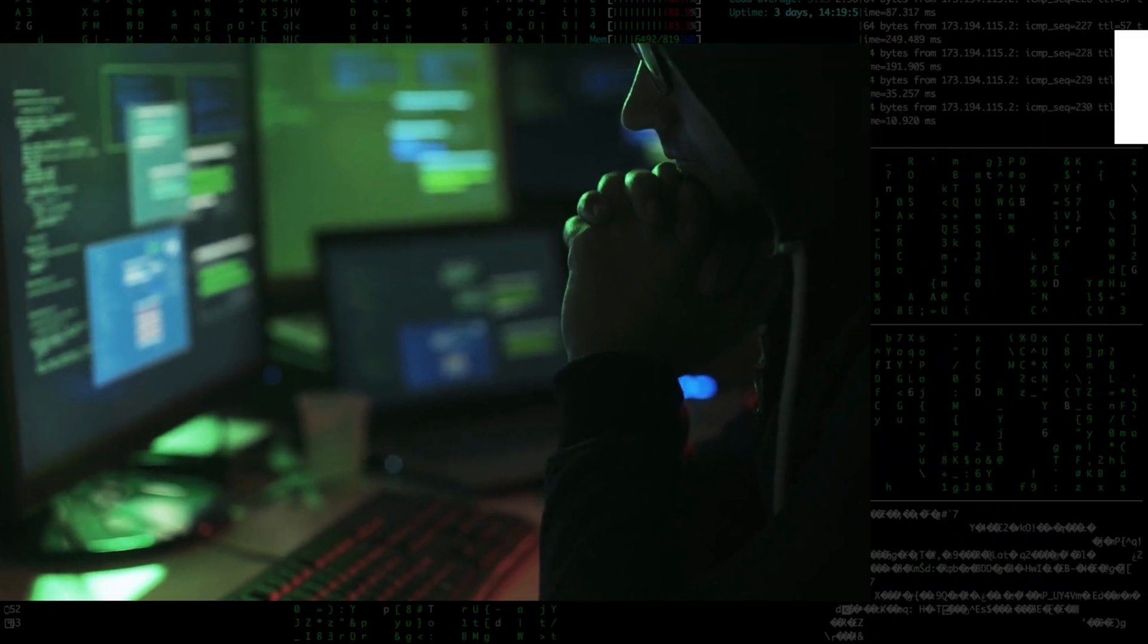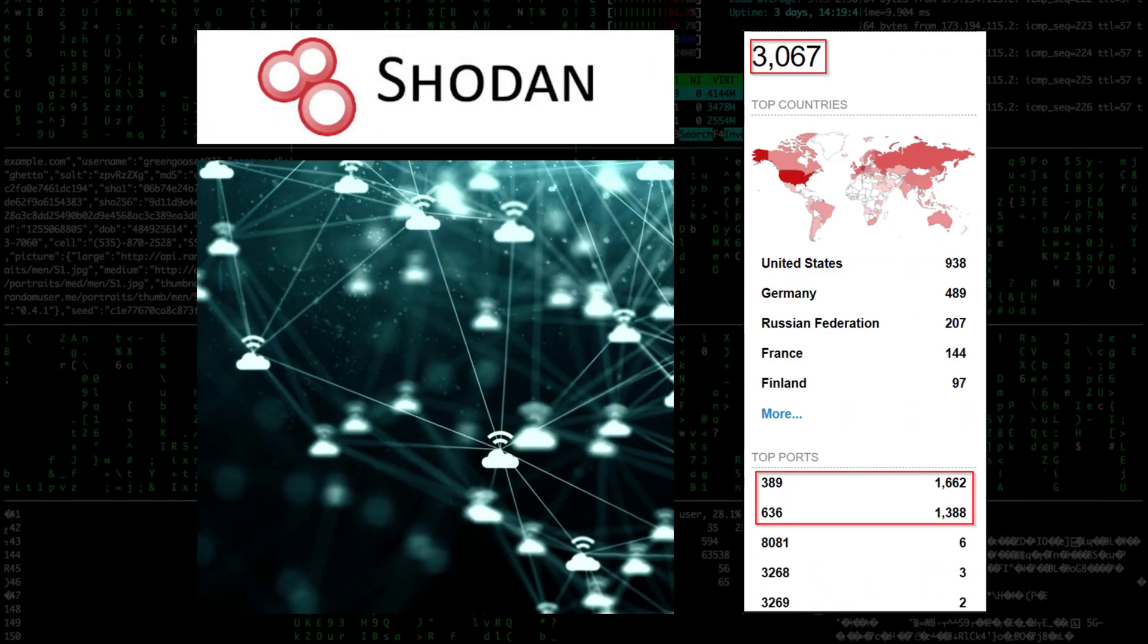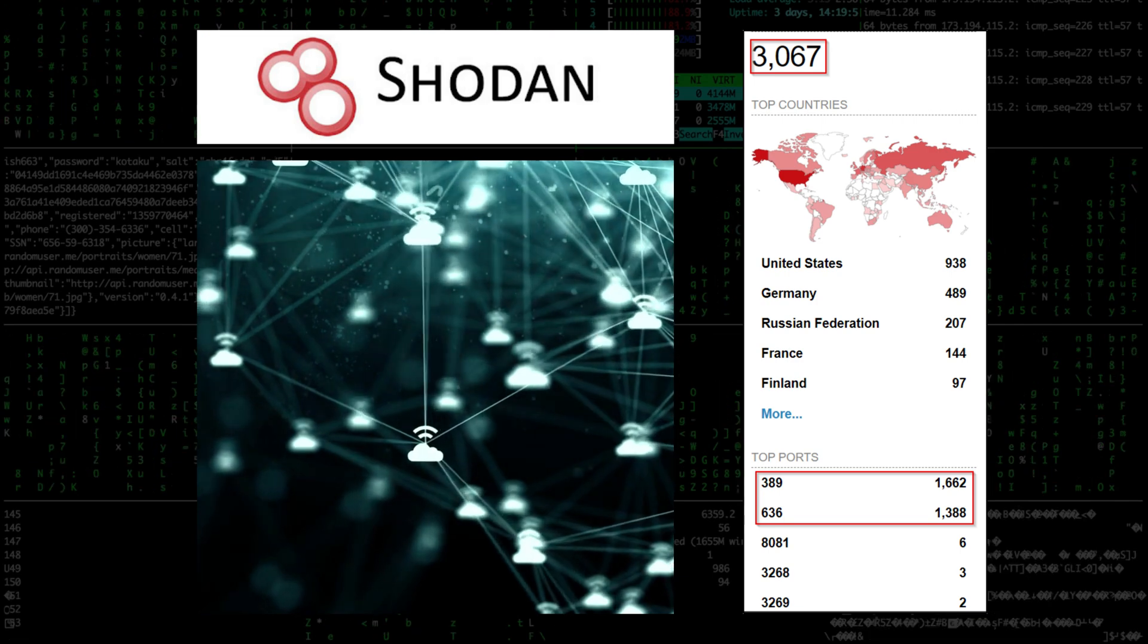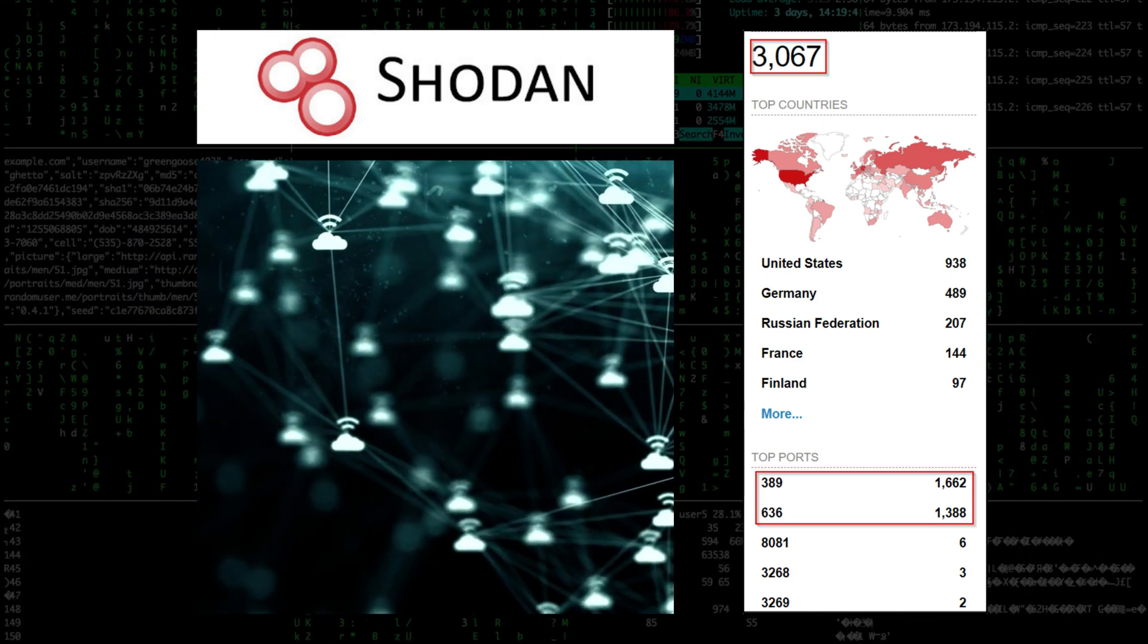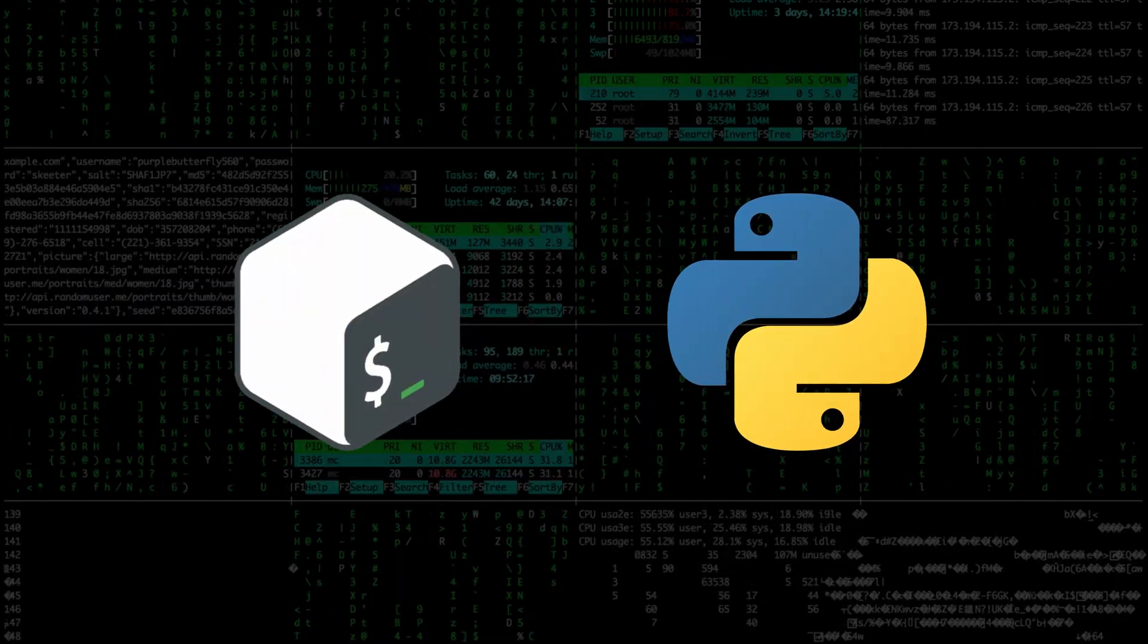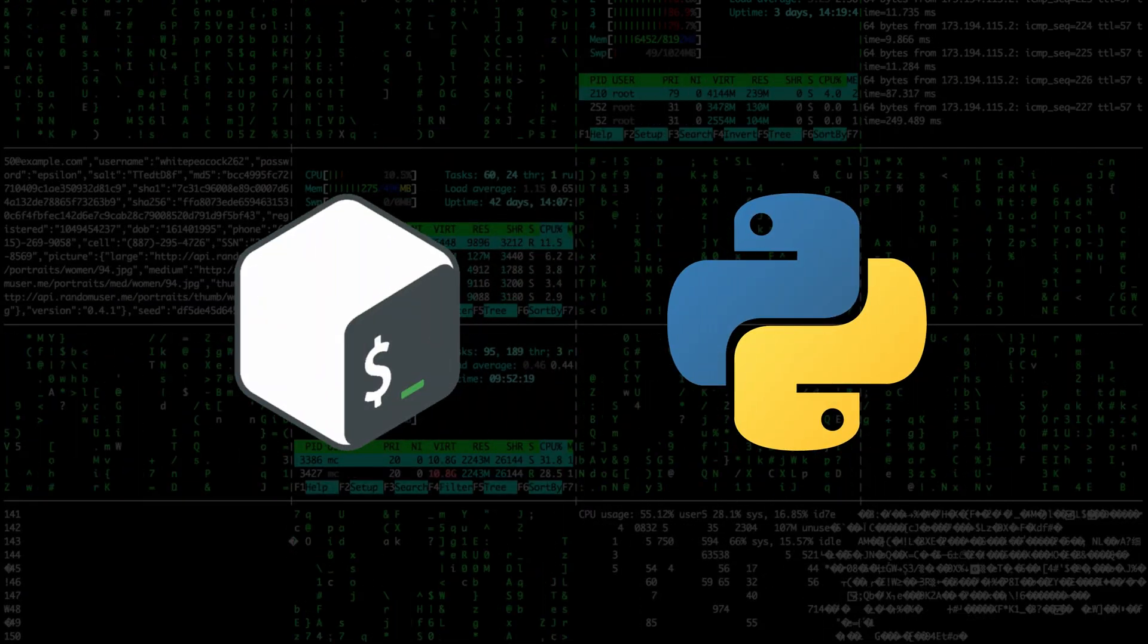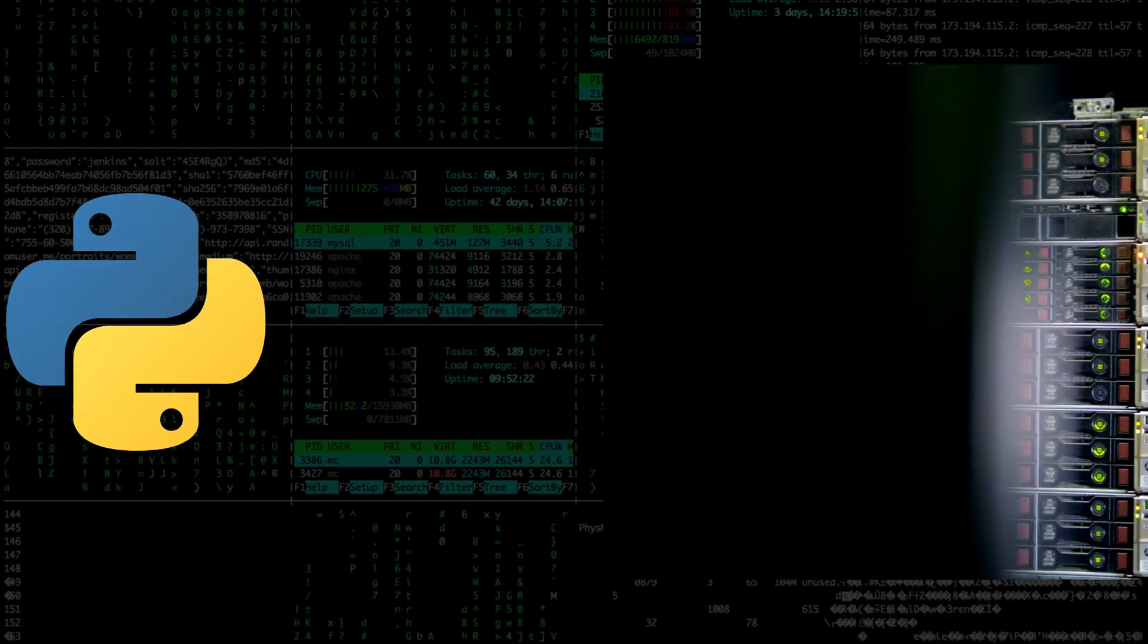Using Shodan, one of the most well-known search engines for the Internet of Things, I was able to find thousands of LDAP servers allowing anonymous bind. Using Bash and a bit of Python, I managed to automate the process of extracting the data from these servers.